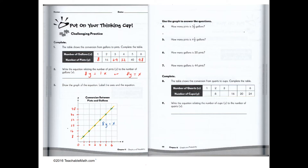Question four: how many pints are there in three and a half gallons? Three and a half is located here on the graph, so we move up and then go horizontally to get the number of pints, and this gives us 28 pints.